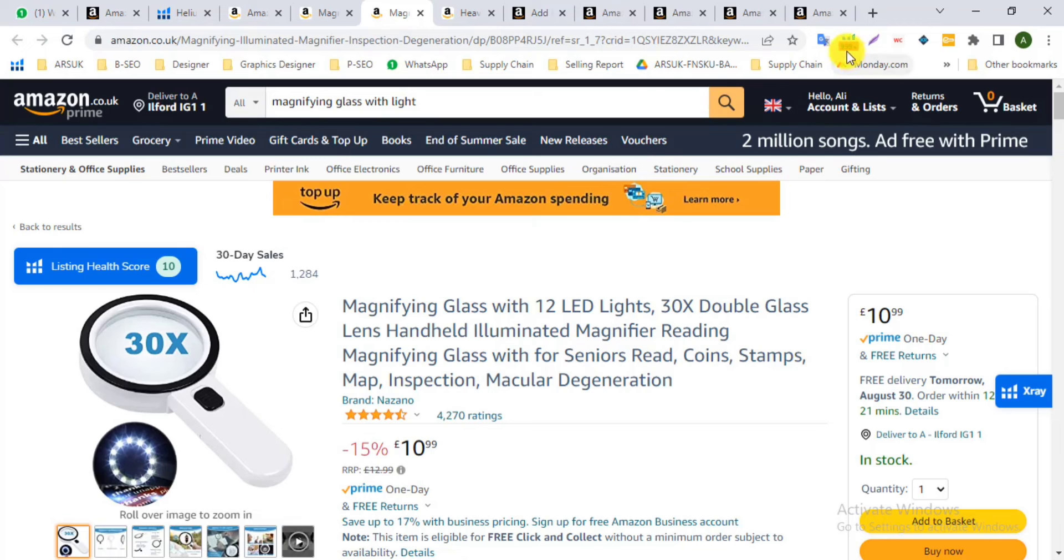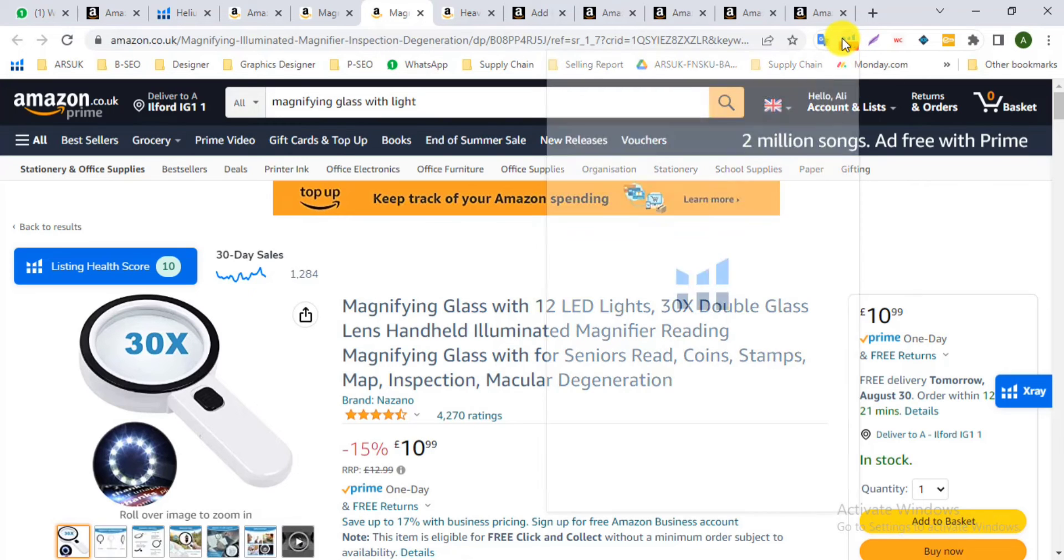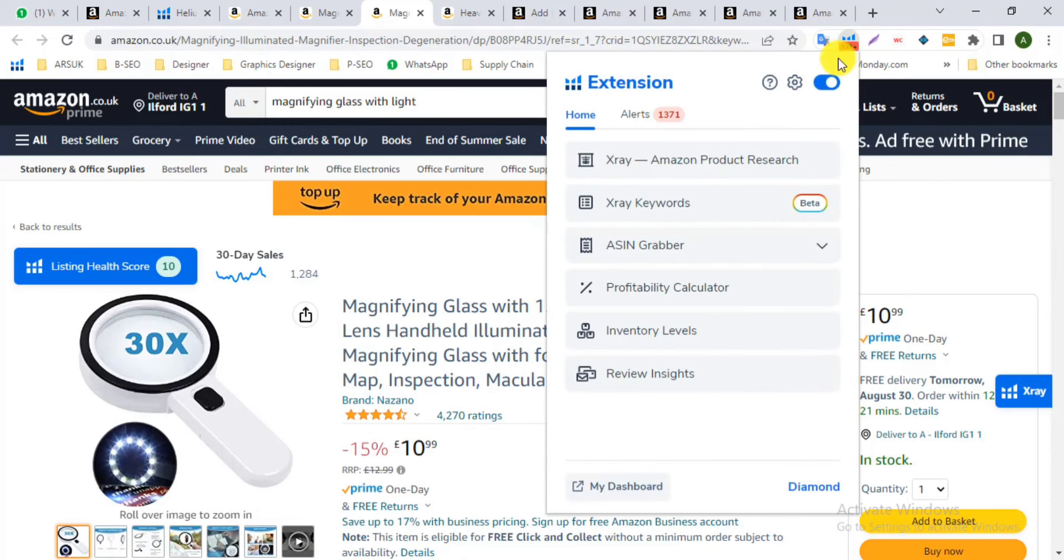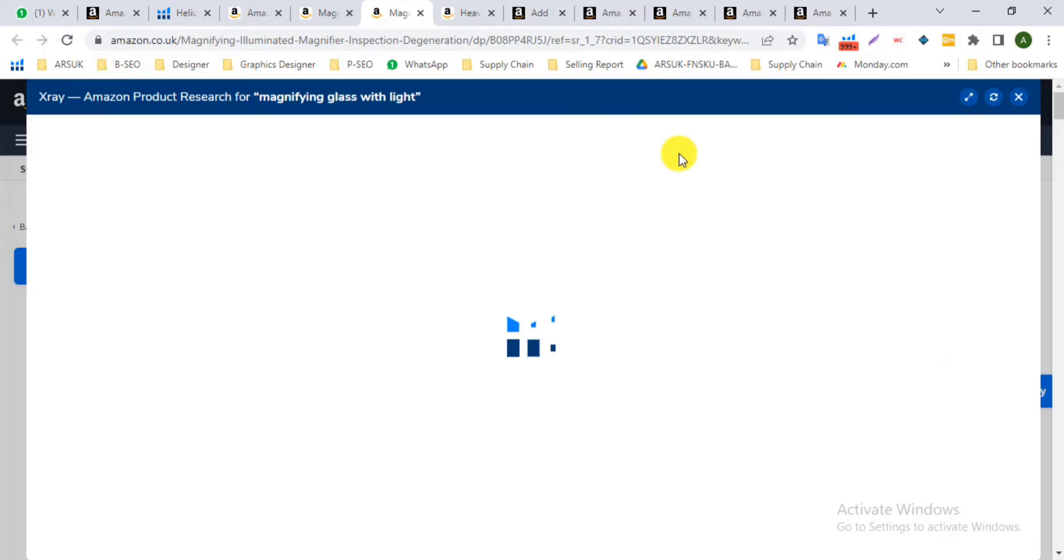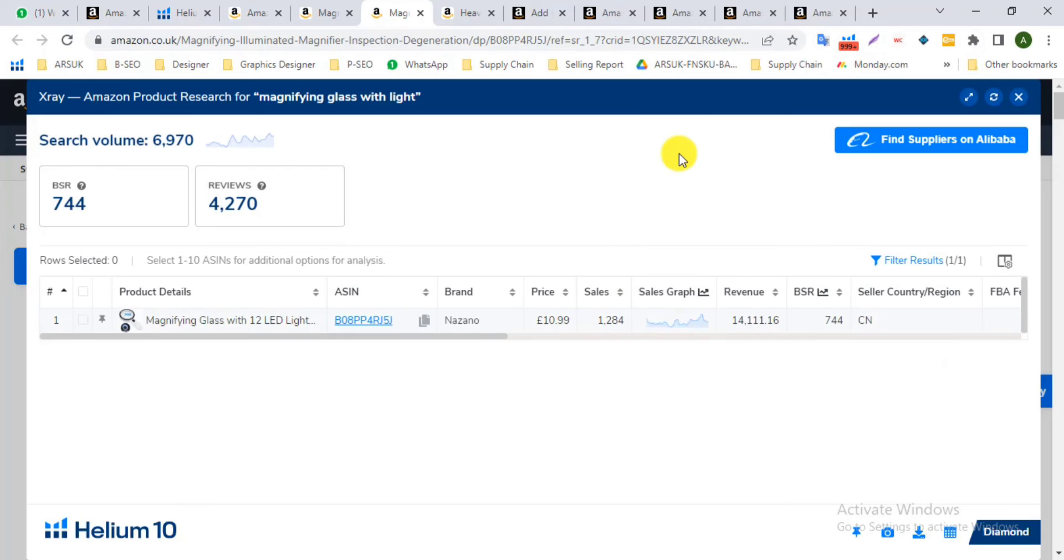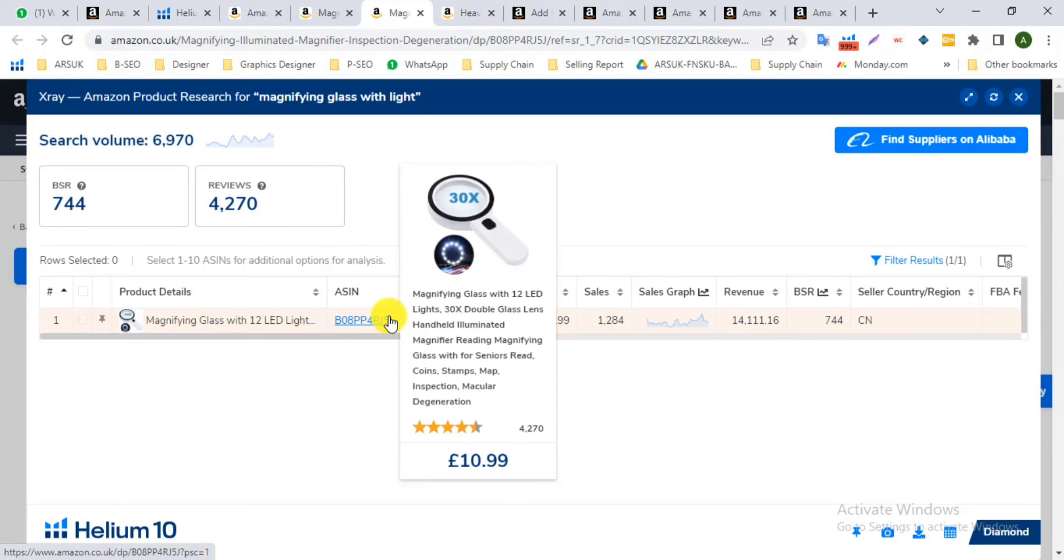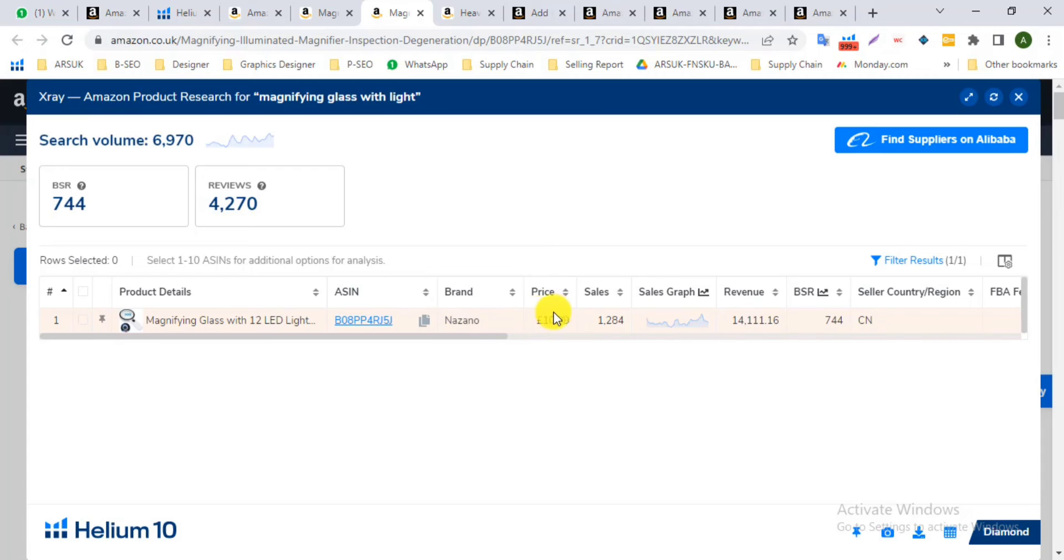Here we can see the display page 12,084 sales in a month. So there's the process for seeing the competitor sales using Helium 10 x-ray product research extension.